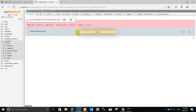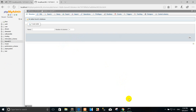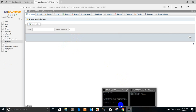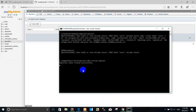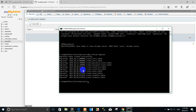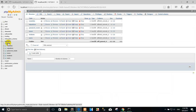When the error is done you can use the migration fresh command. I want to run again. You can see 'migration table created successfully'. You can refresh here and see the tables created.